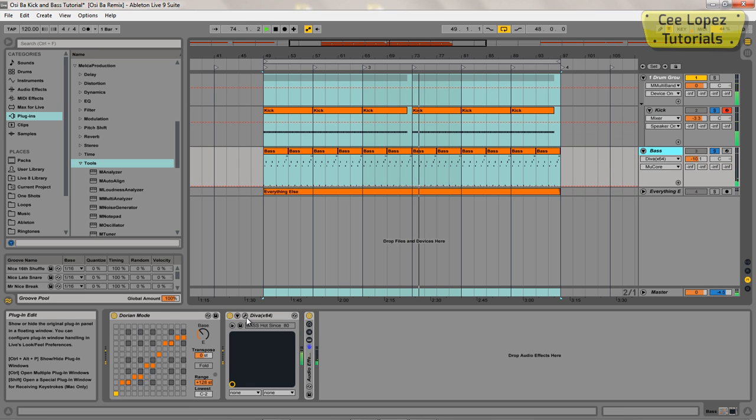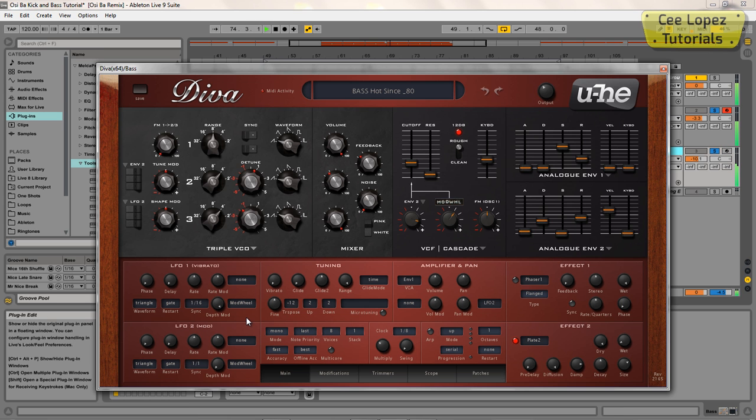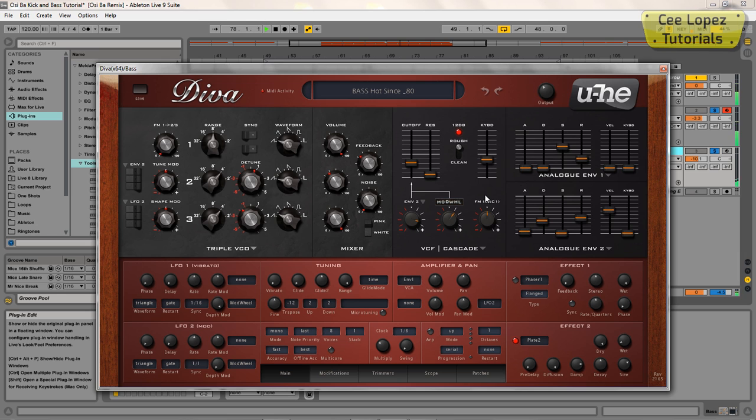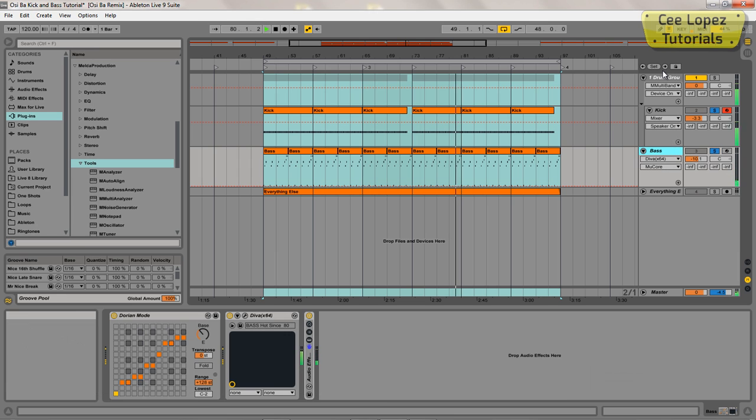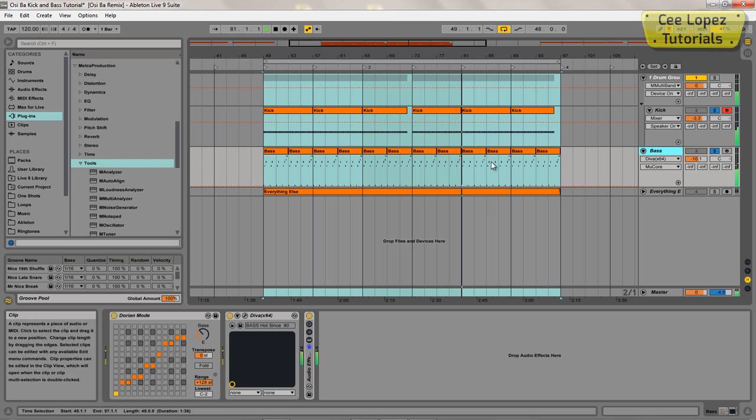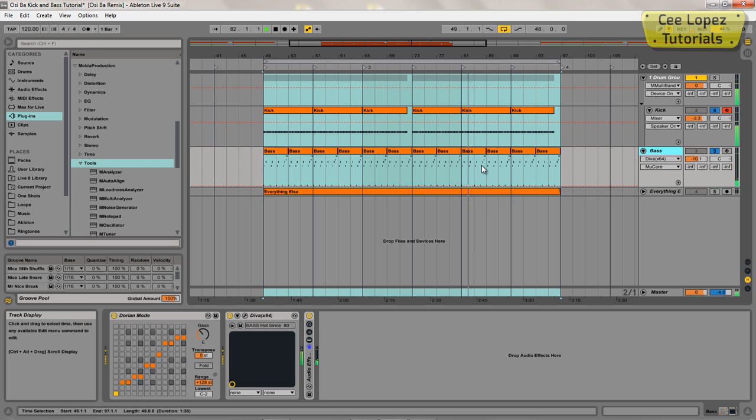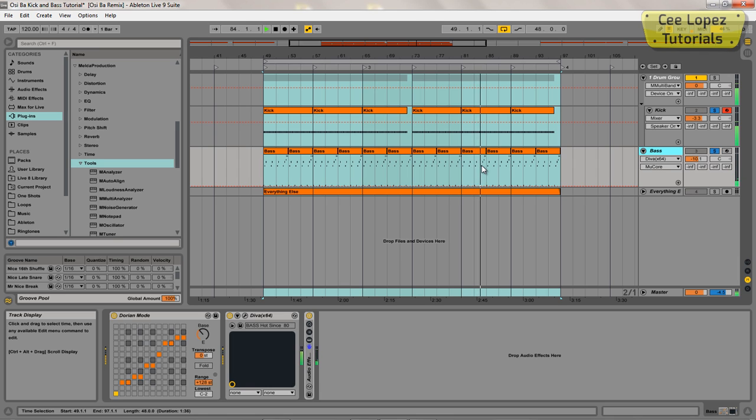So the bass is an instance of Diva and I've put this patch together. I'll do a video on how I made the patch as well at some point. So yeah, as you can hear, they're kind of crossing over a little bit, making things a little bit muddy in the bottom end.